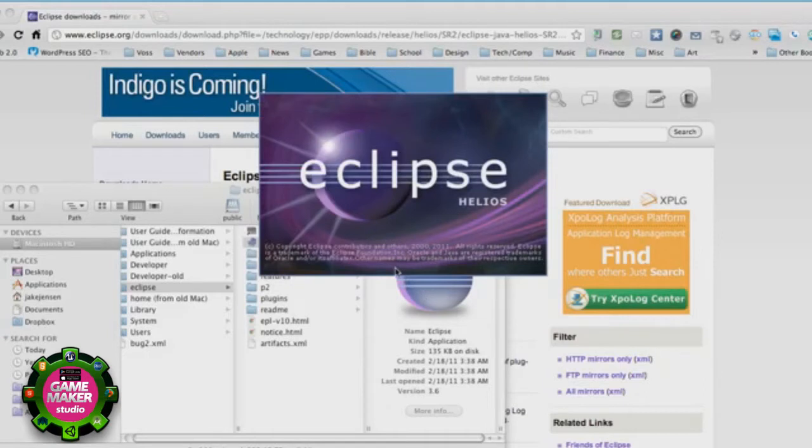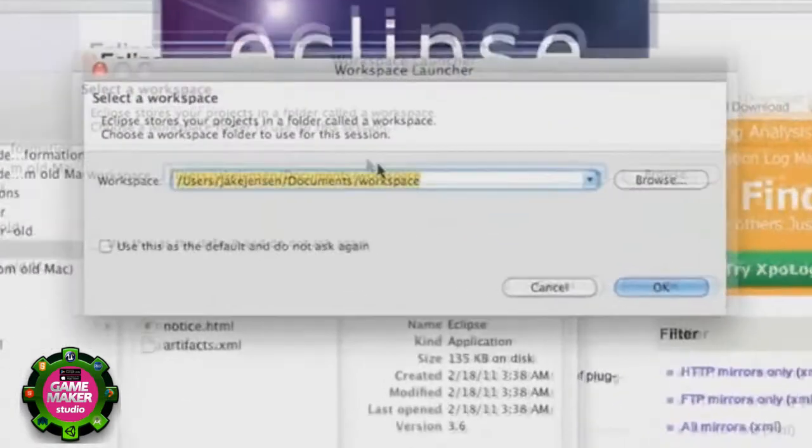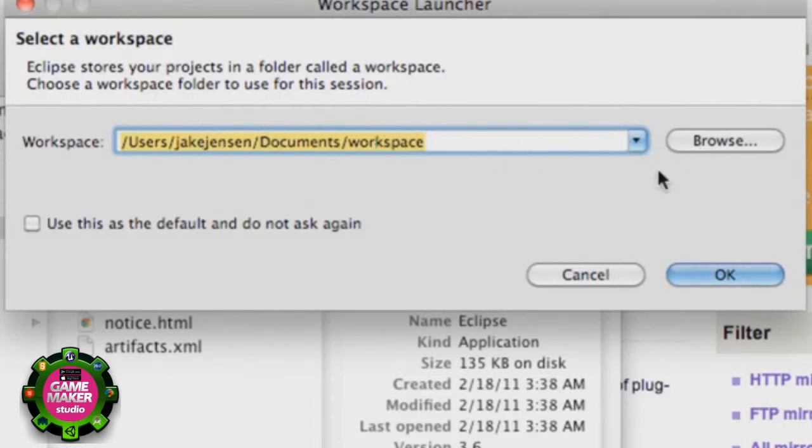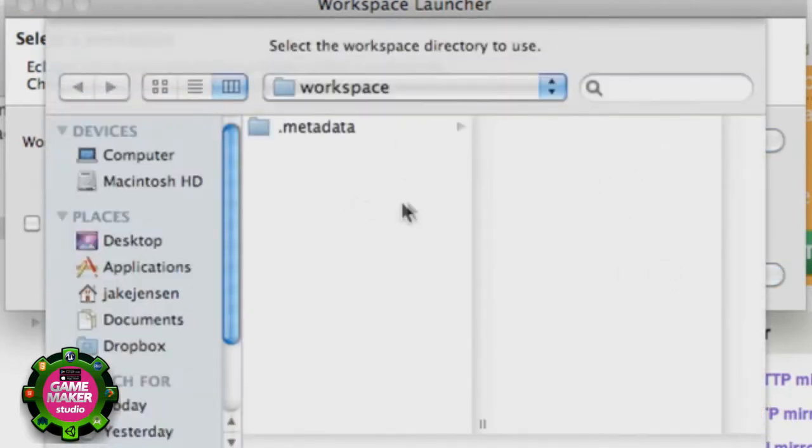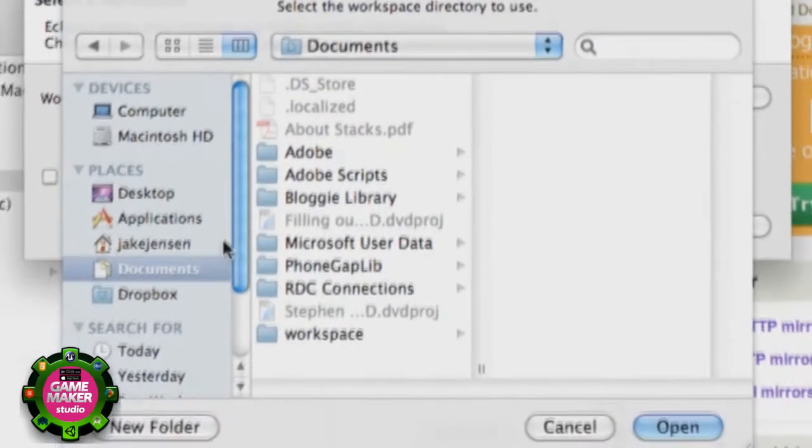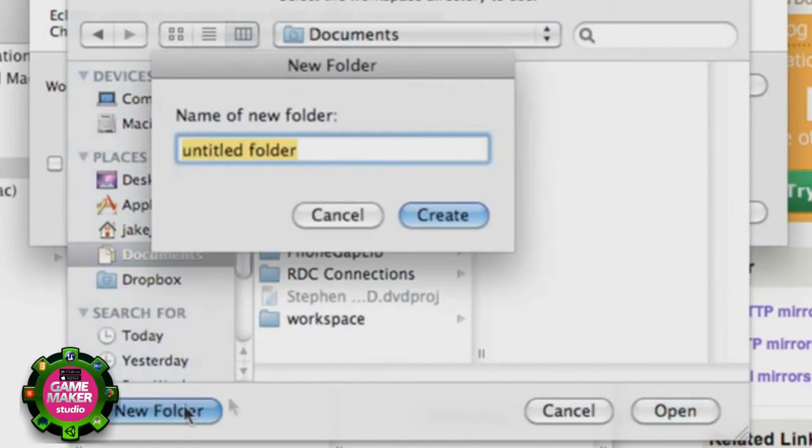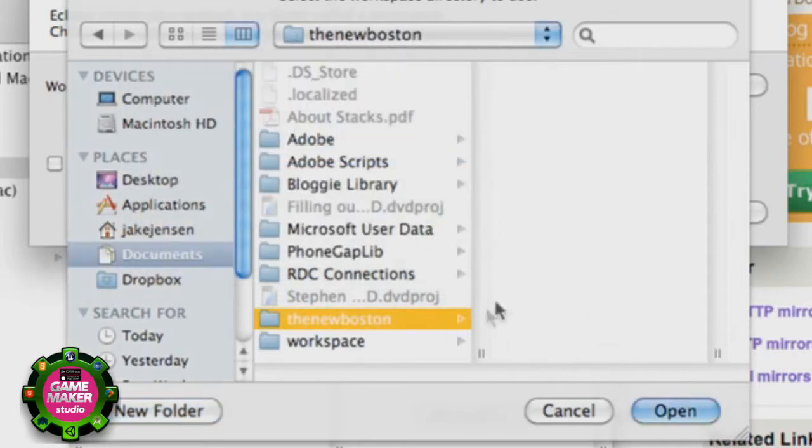And it's going to start up Eclipse and here's the workspace that we're going to create. Now basically I'm using my buddy's computer which is Jake, but basically we're going to set up a new workspace. We're going to do this within our documents. What we're going to do is create a workspace by clicking this new folder here and saying the new Boston.